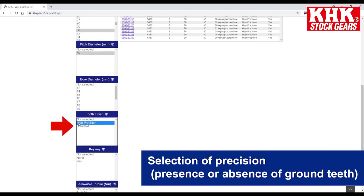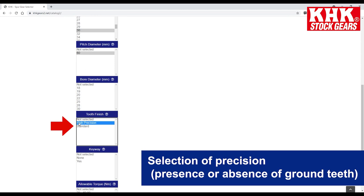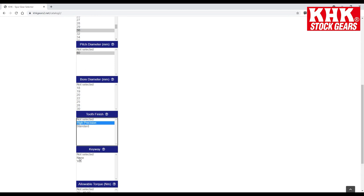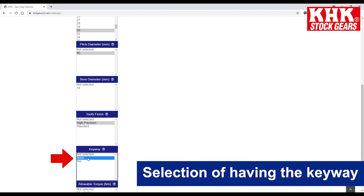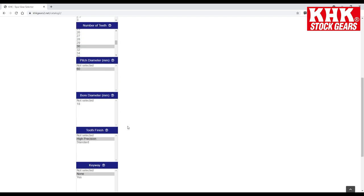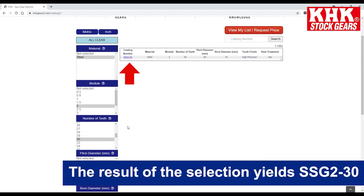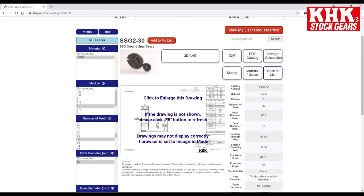Then comes the selection of precision and the selection of having the keyway. The result of the selection yields SSG 2-30.